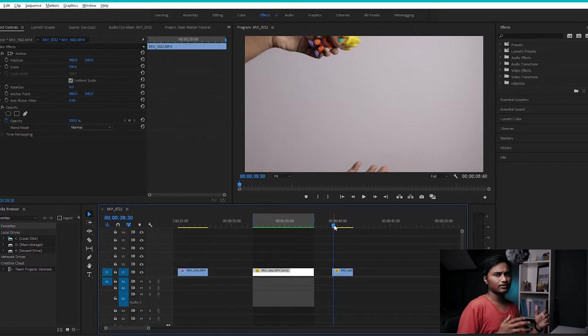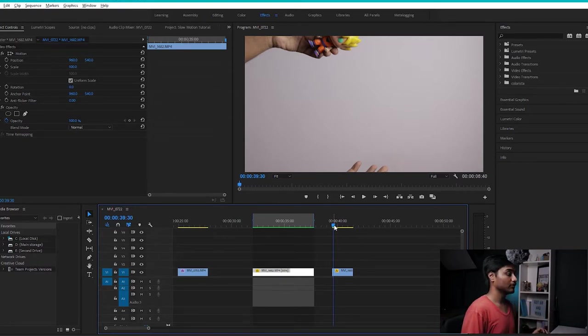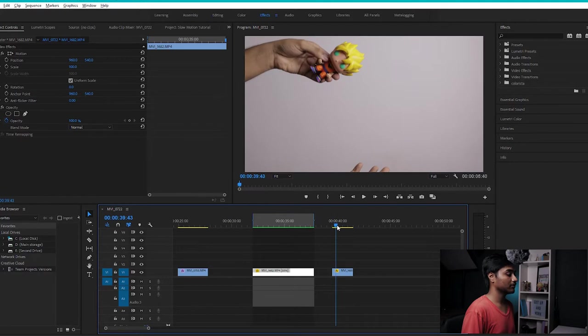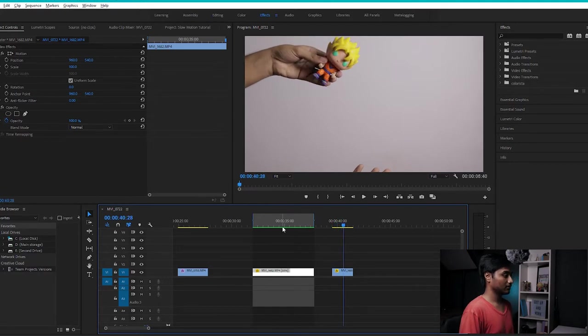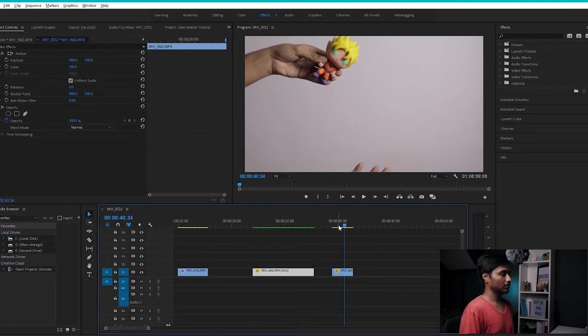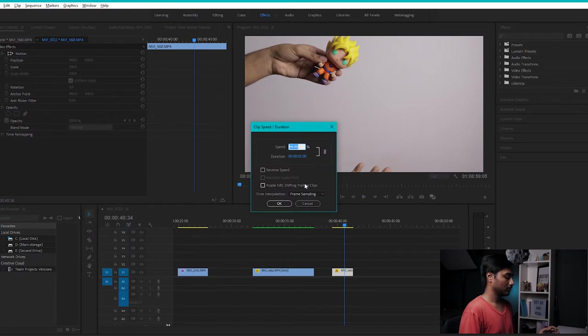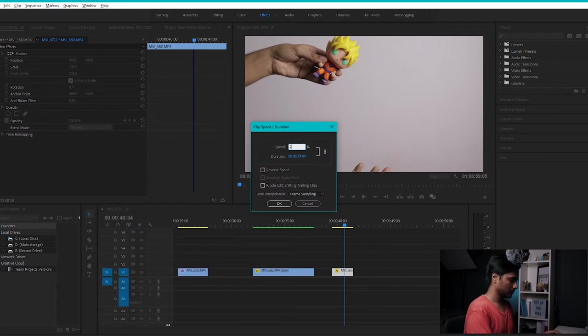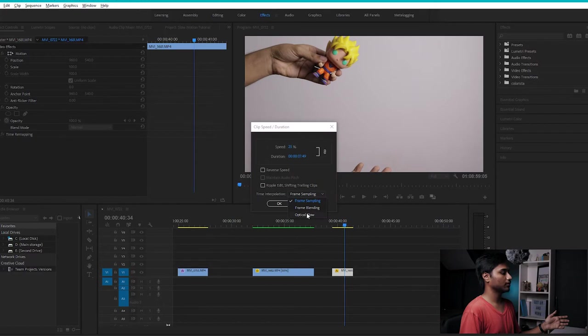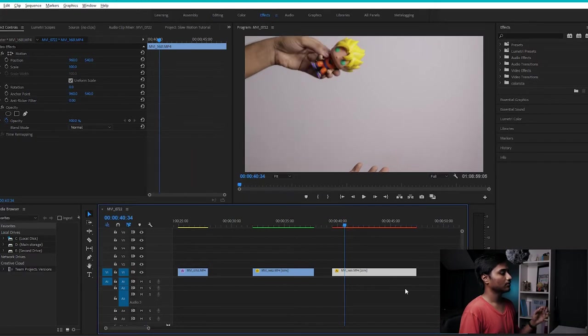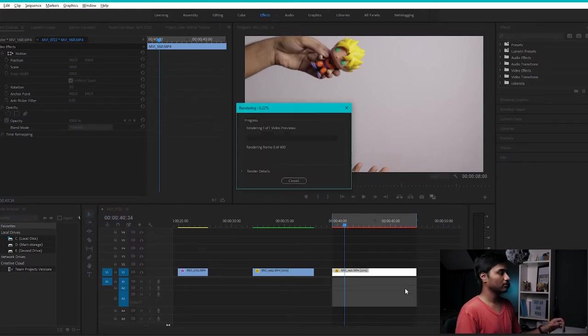One thing I've noticed is that the higher the frame rate of the video clip, the better Optical Flow will work. For example, this clip is shot in 60fps. Let's slow it down to 25% and then set the time interpolation to Optical Flow. After that, render the clip out.